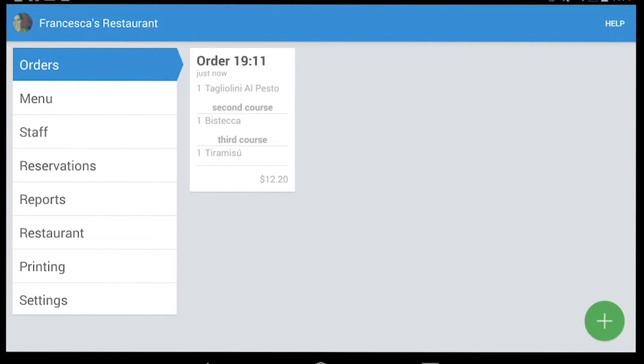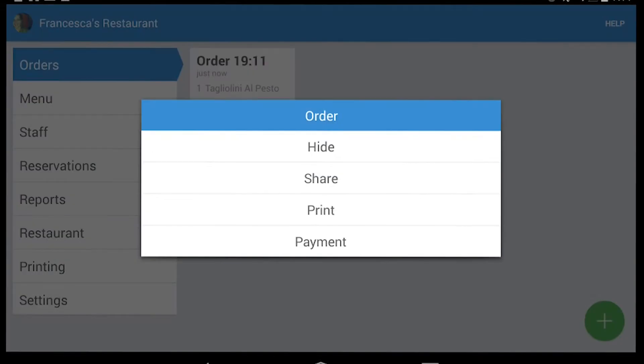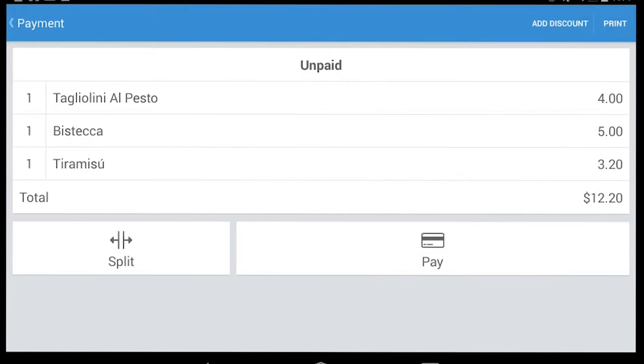So once we create our order, to proceed with the payment you just have to long click on the order. As you can see, Weterio will show you four options: Hide, Share, Print, and Pay. We go with the last one.